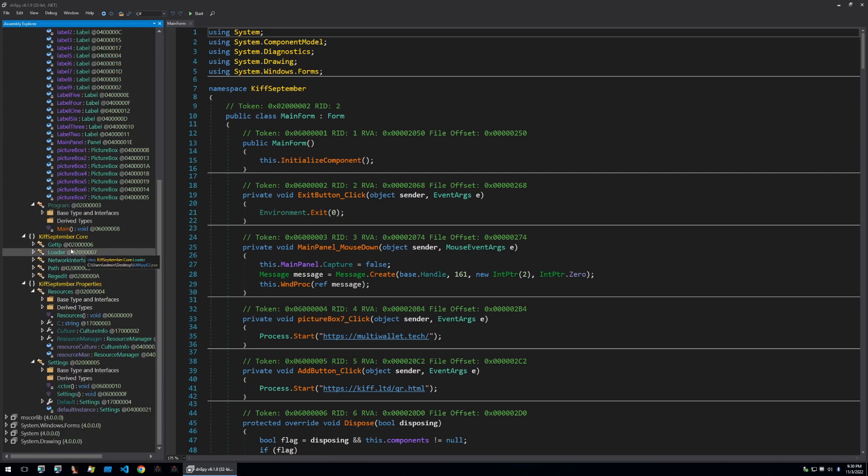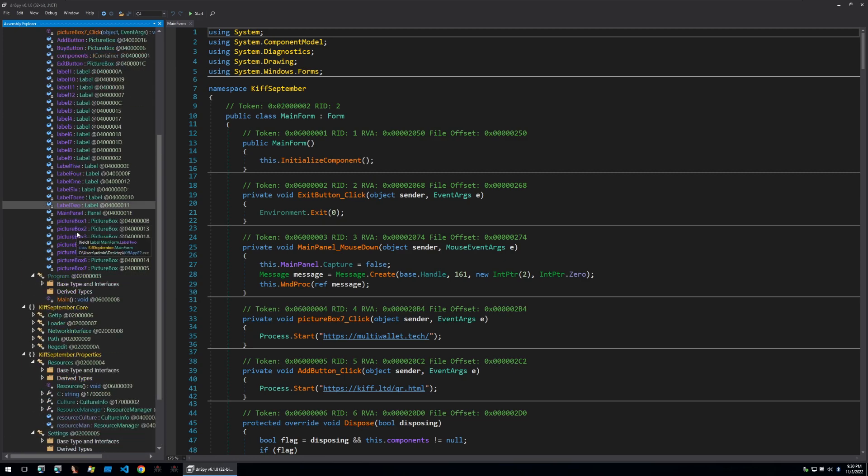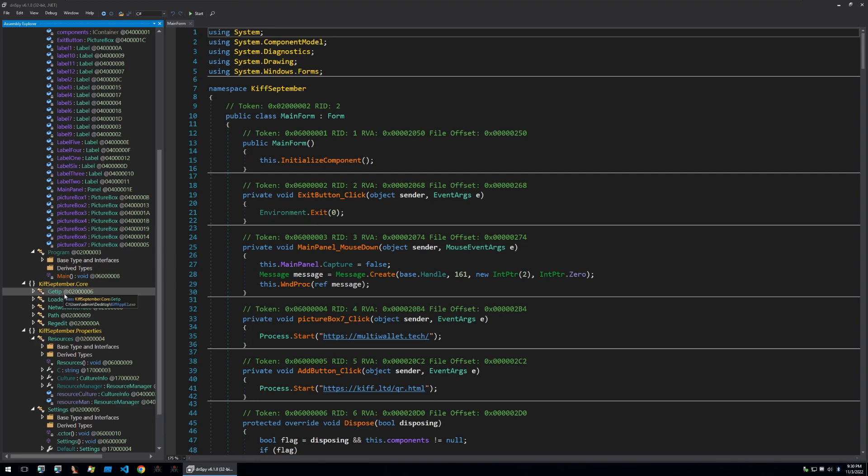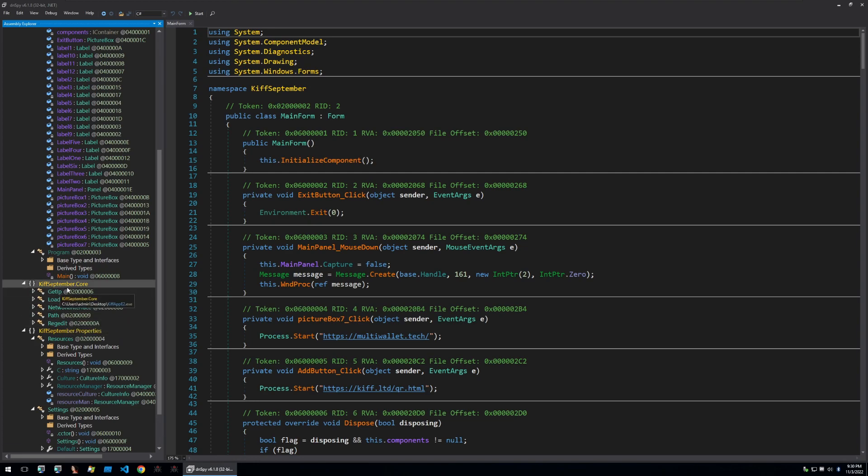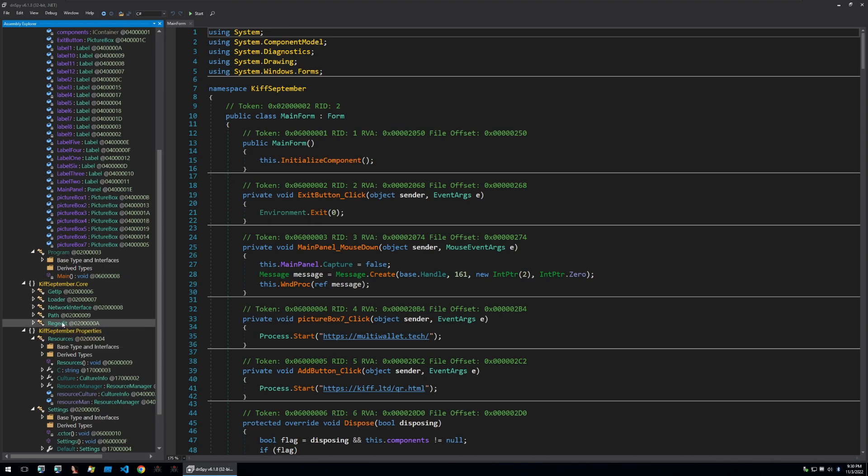Looking through the binary in DNSpy I've opened some of the different classes and we see some interesting name schemes here within the KIF September core. We see names such as get IP, loader, network interface, path and regedit. These all sound as if they are functions that would be used by malware especially the loader and get IP. Let's take a closer look.